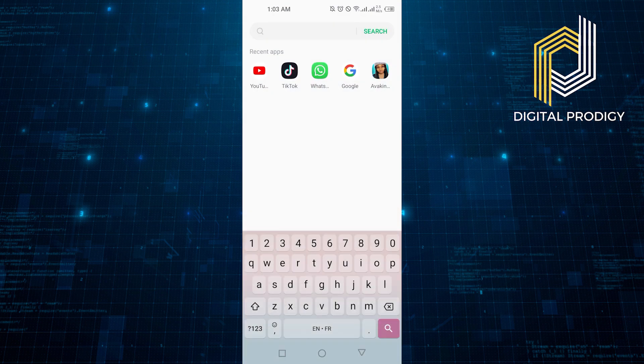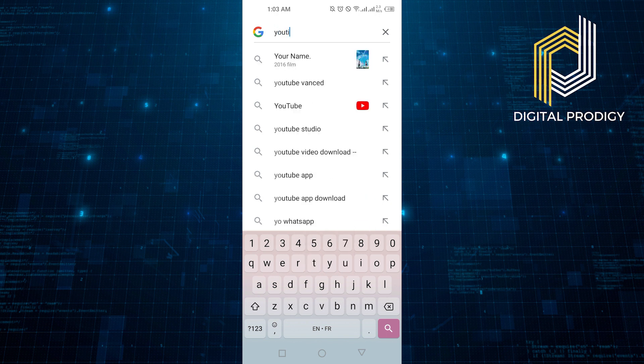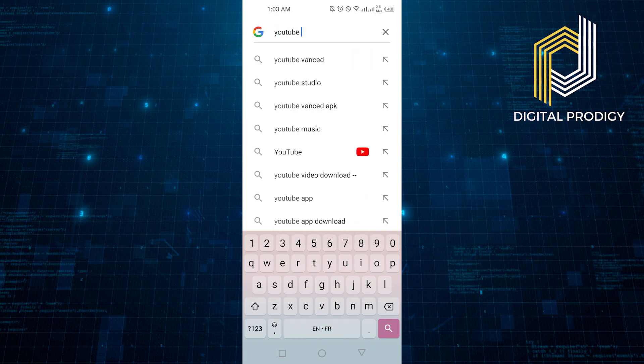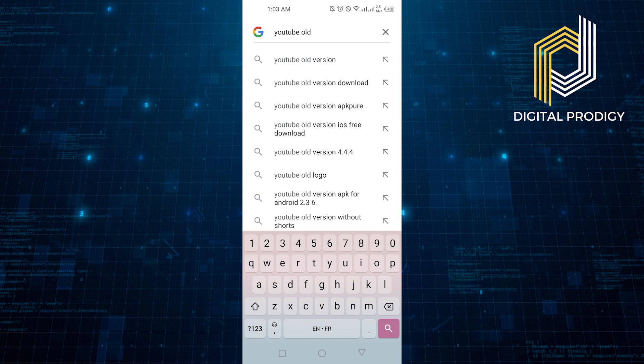Go back and open Google. Here in the search bar, type in YouTube old version. Click on the YouTube all versions link.